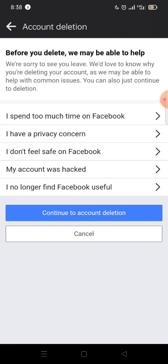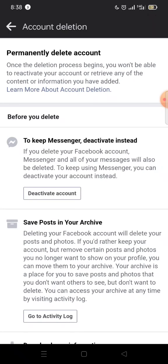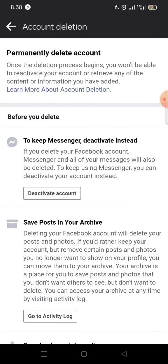Once this opens, Facebook wants to know the reason why you are deleting your account, so you can go ahead and choose any option — they use it for feedback in case there's anything they need to work on. Then we click on 'Continue to Account Deletion.'